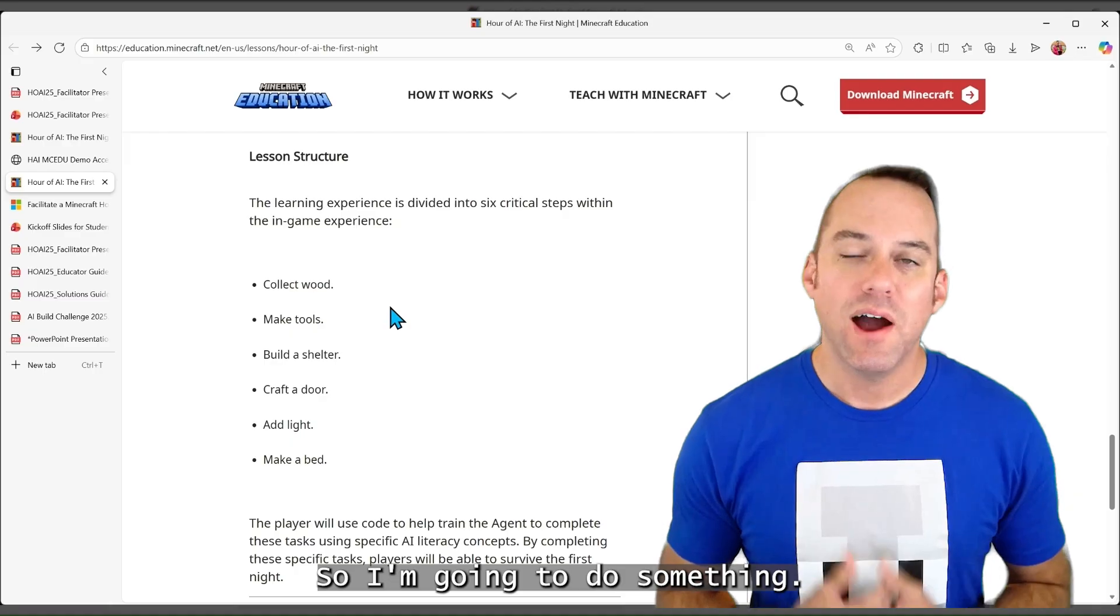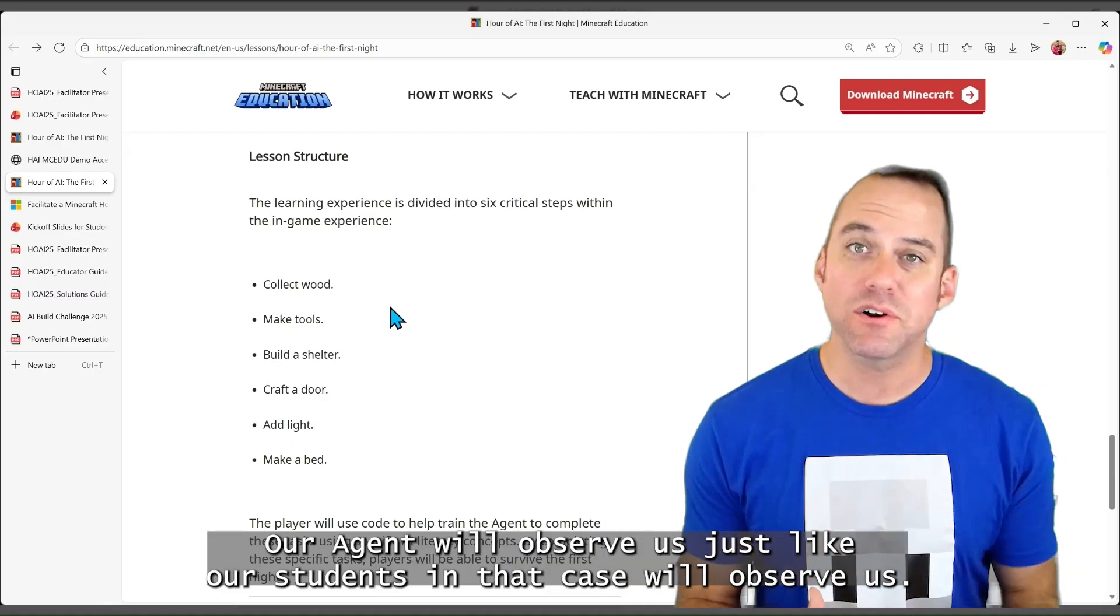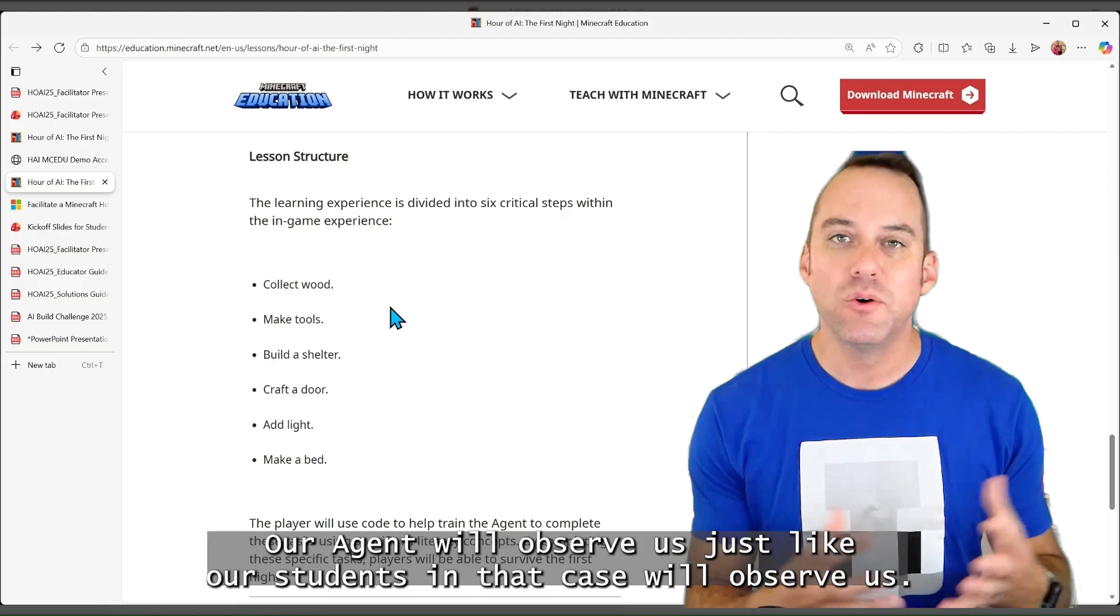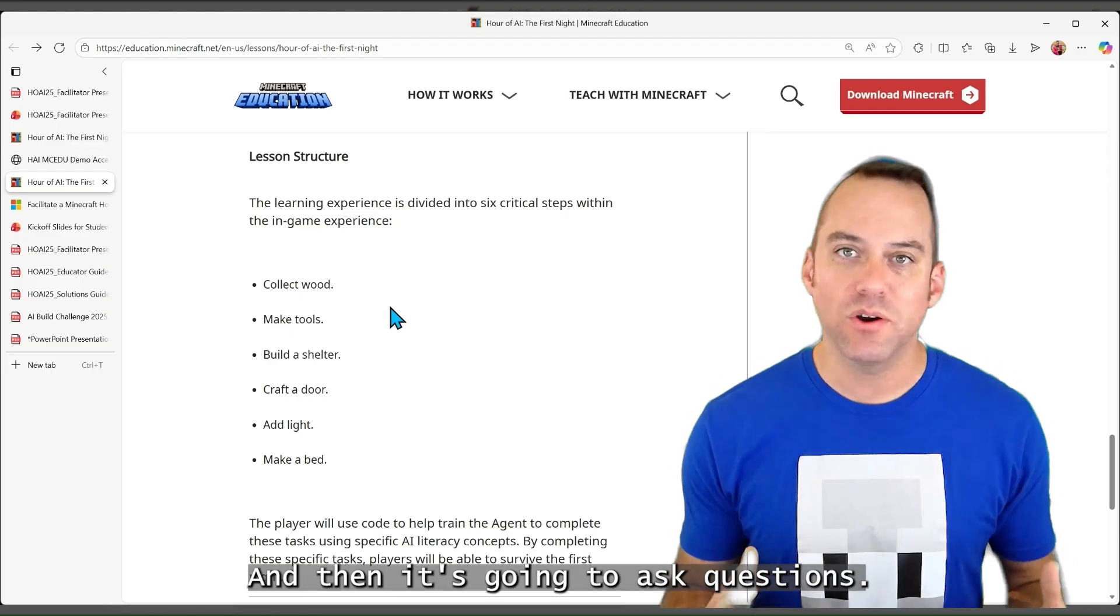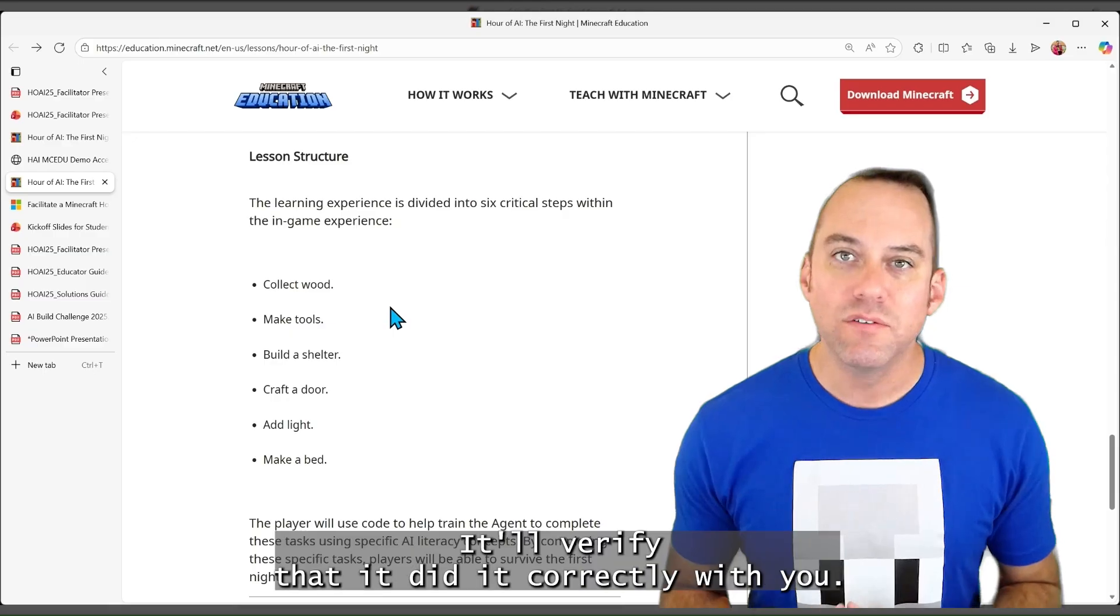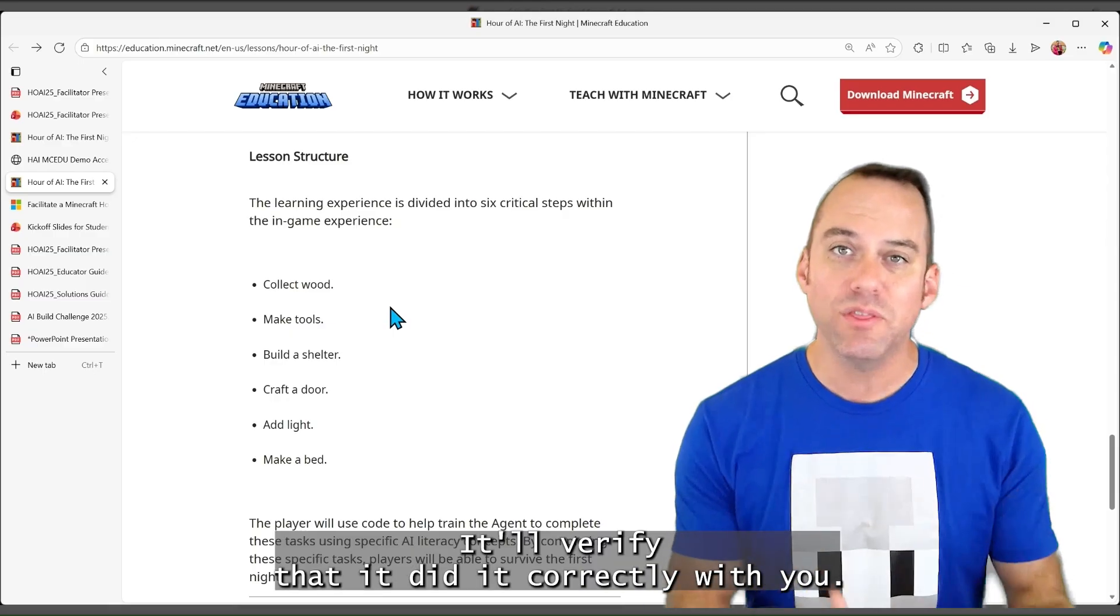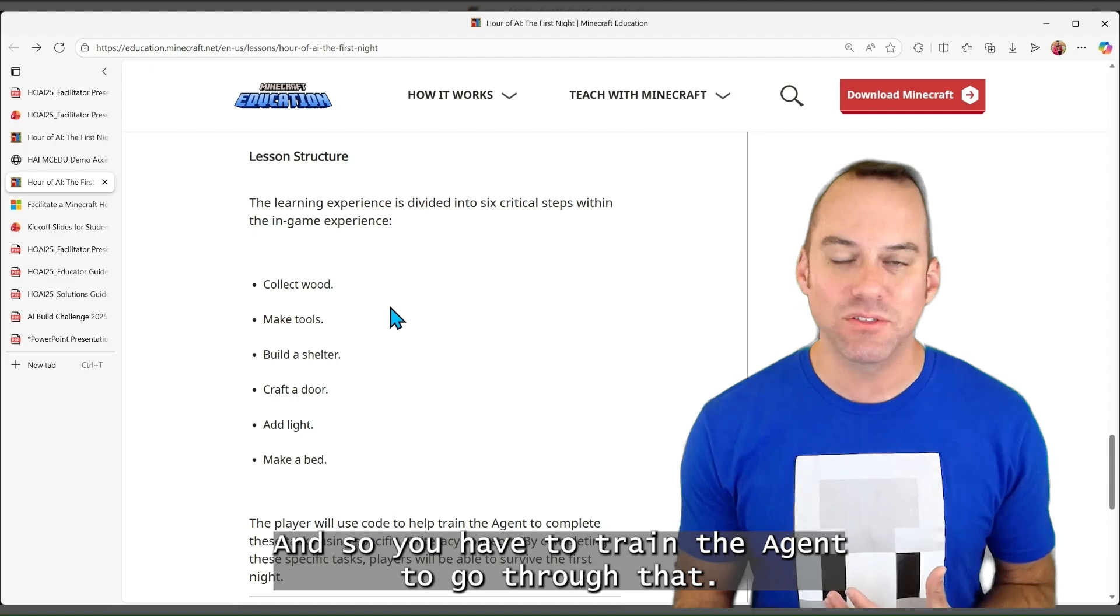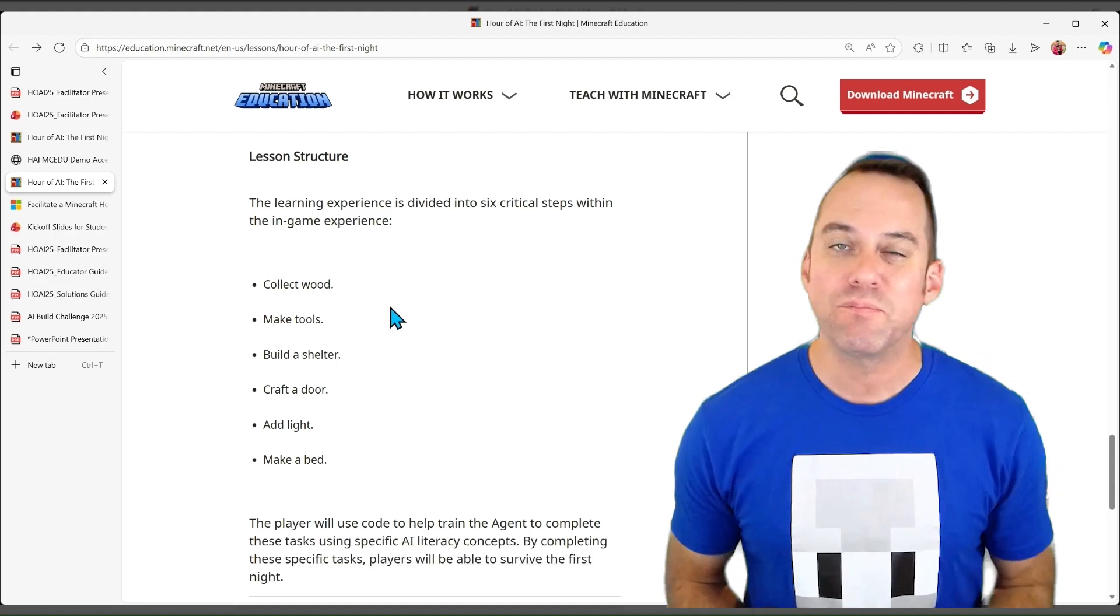So I'm going to do something. Our agent will observe us, just like our students in that case, will observe us, and then it's going to ask questions. It's going to say, I think I can do that. It'll verify that it did it correctly with you. And so you have to train the agent to go through that, and then it's going to go do it itself.